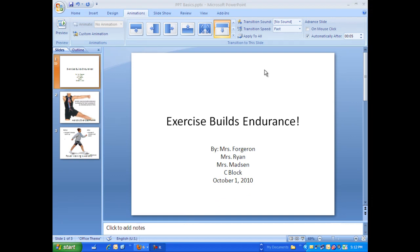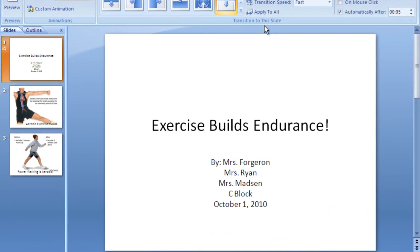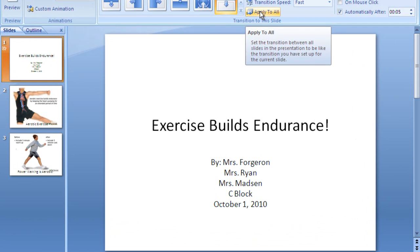As a final step, click Apply to All, and that way every slide will transition the same way. This is important for consistency. Even though it would be fun to have each slide transition in a different way, it becomes distracting and really does take away from your show. So pick one that you like the best, and then apply to all.